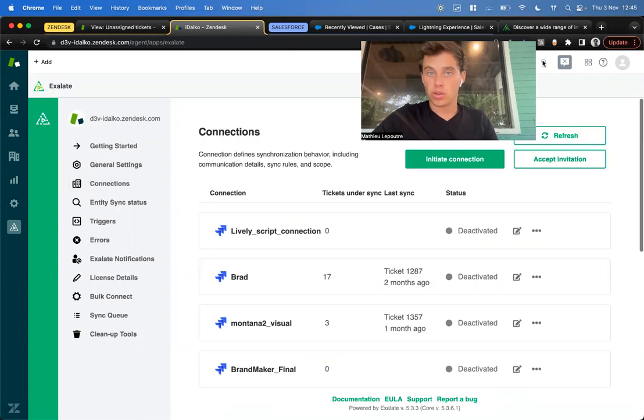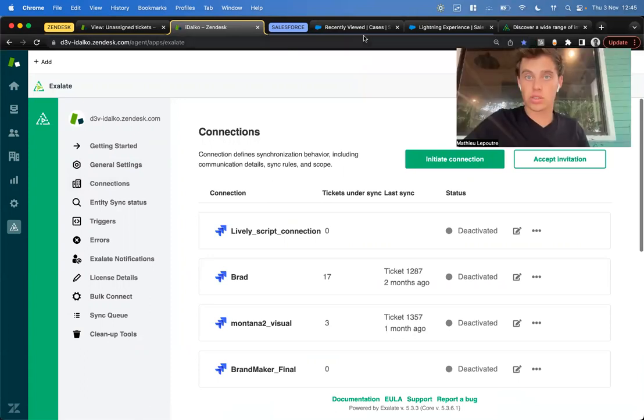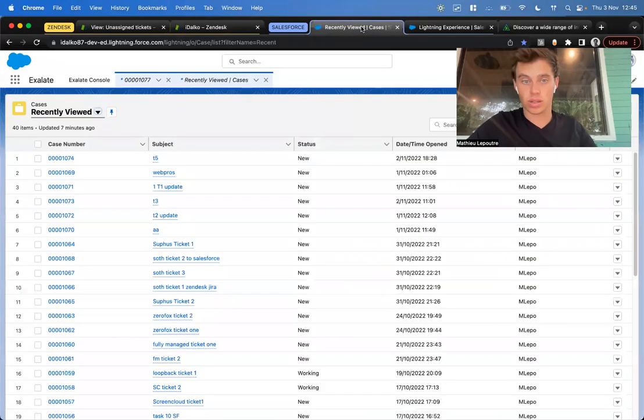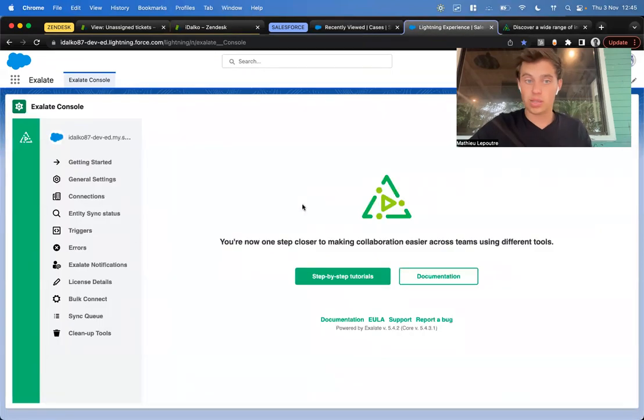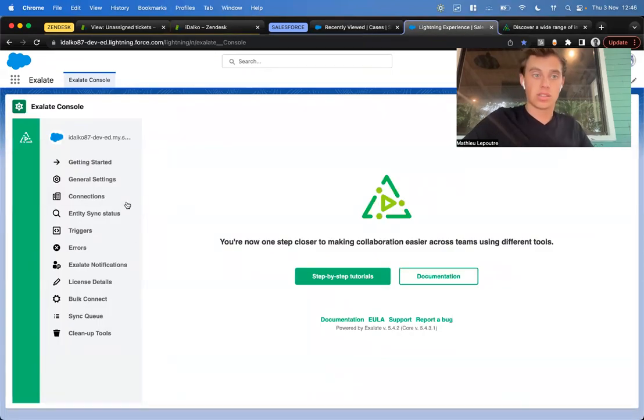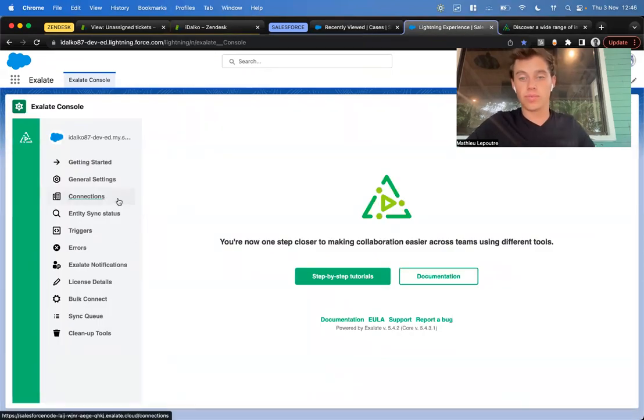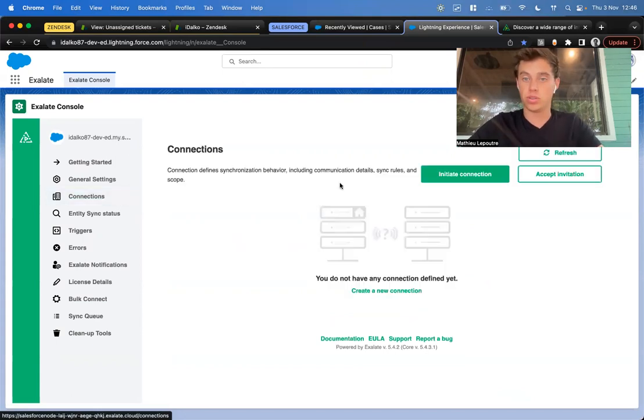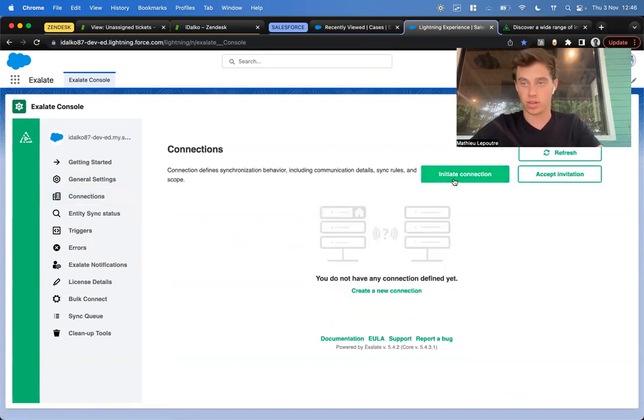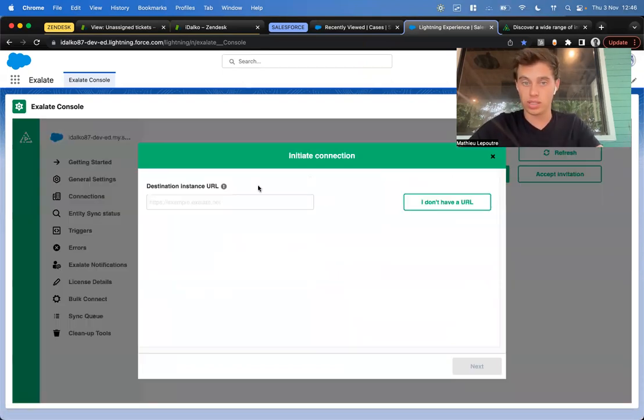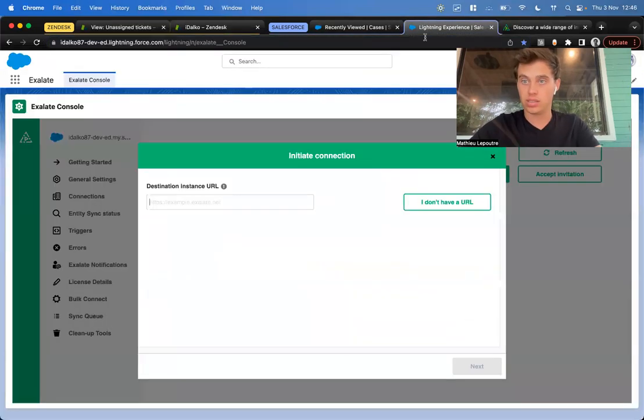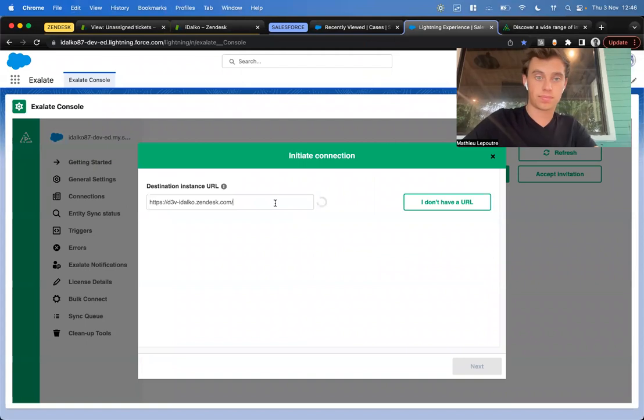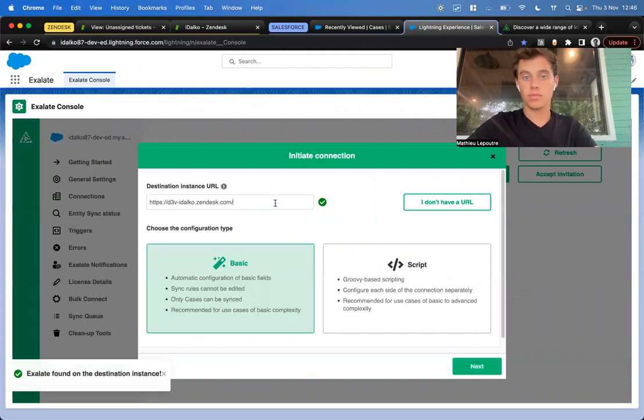On Salesforce, we also install it. After it's installed on Salesforce, it will look exactly the same, which is amazing. So we're going to make a pipeline between the two nodes. From either side of the connection, we click on Initiate Connection. We take the URL of the destination site and paste it in here. We've got two options: the basic option and the script option.